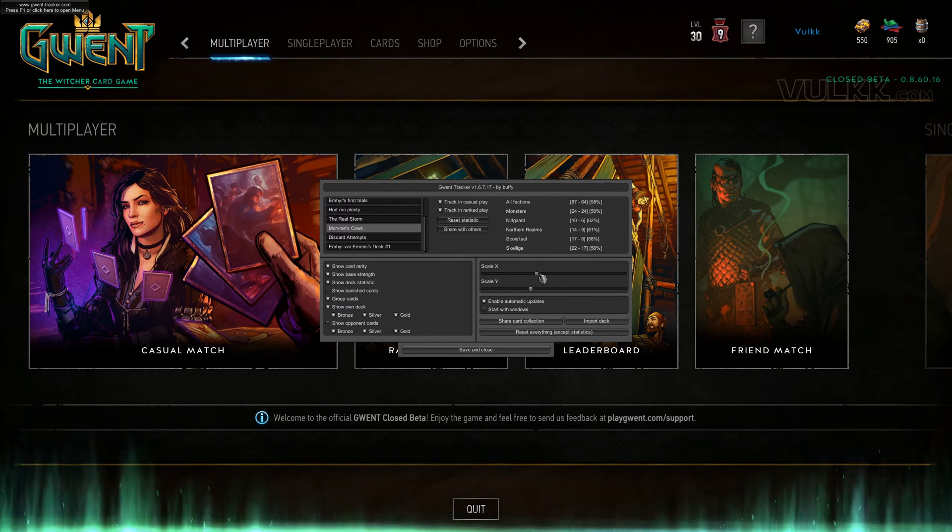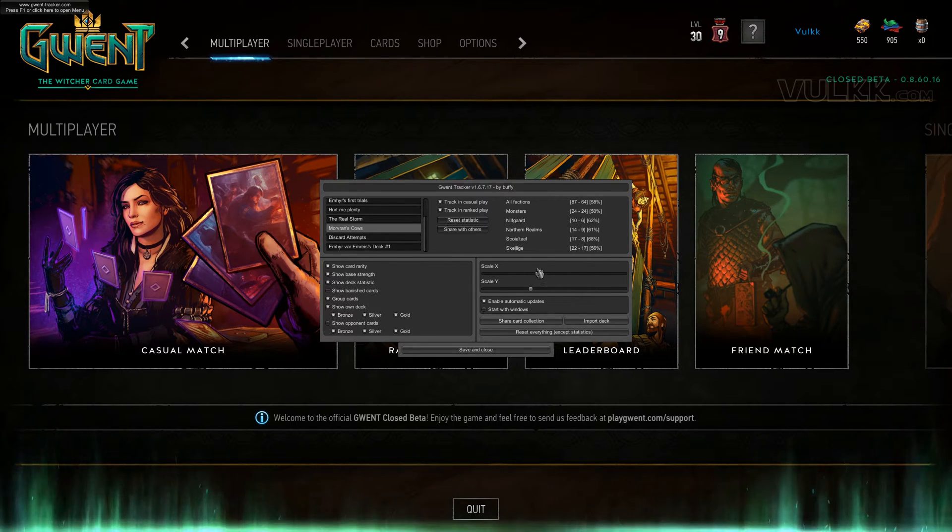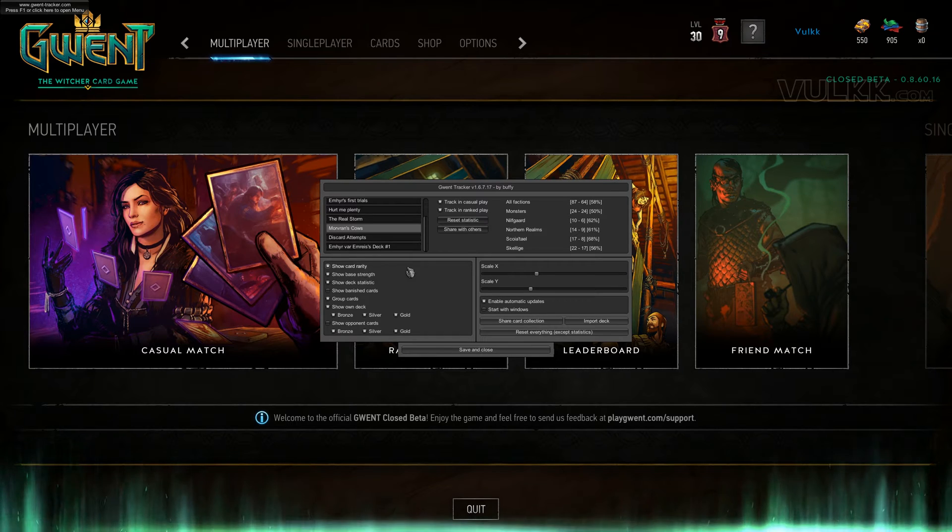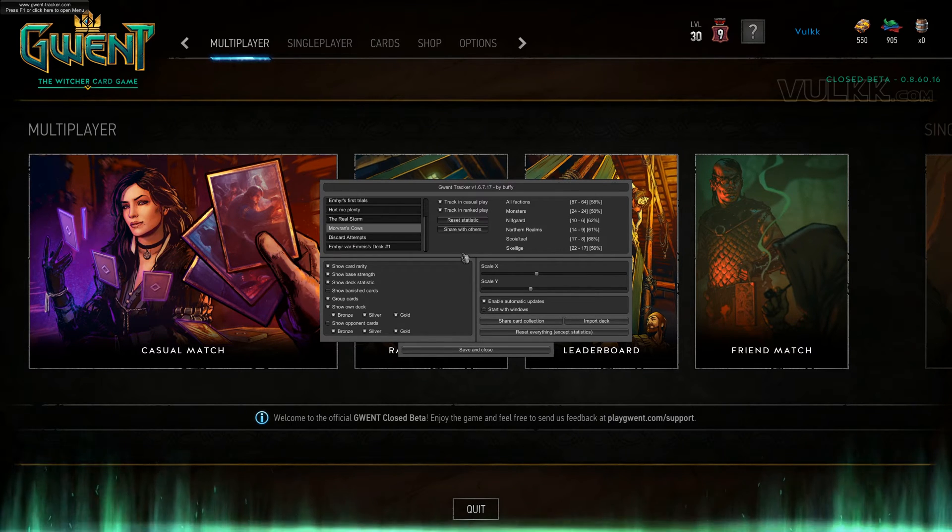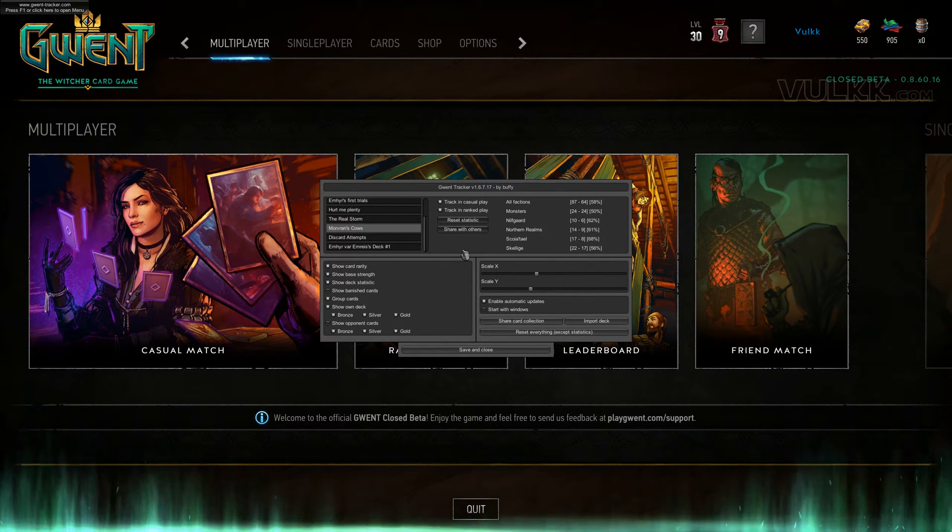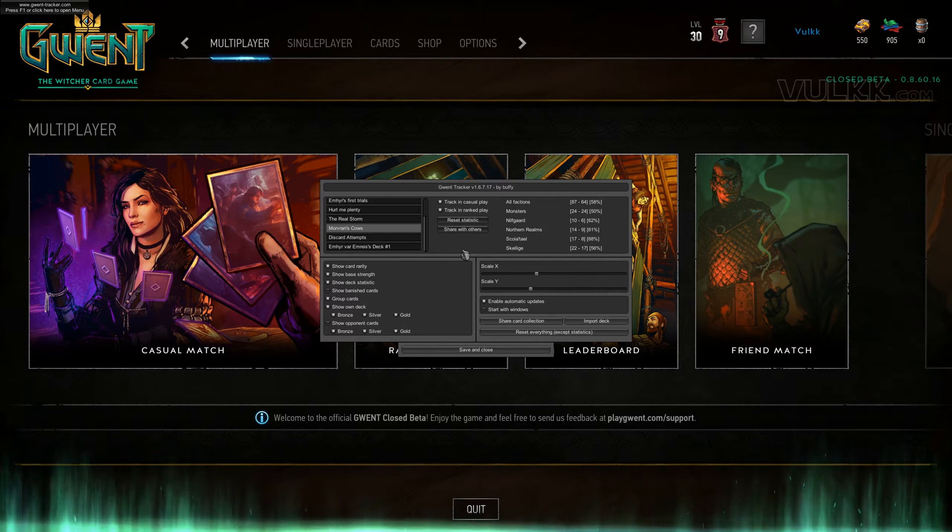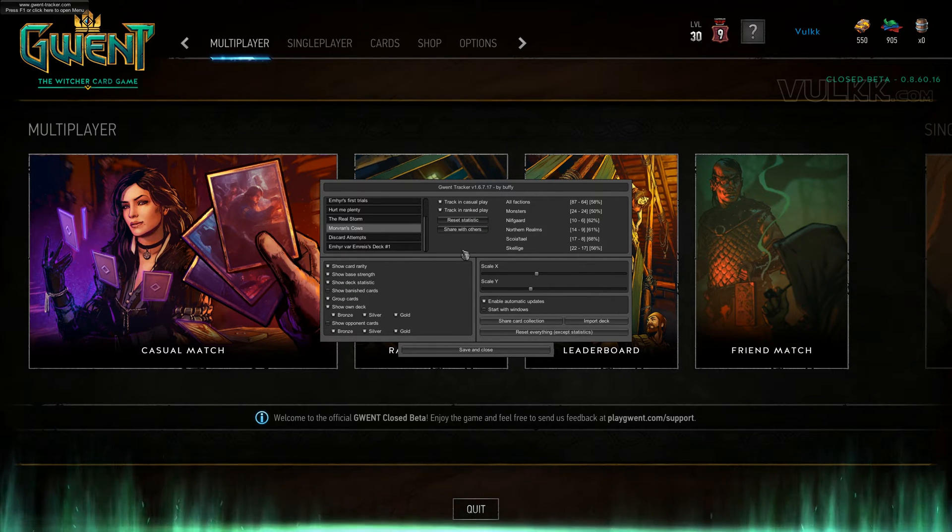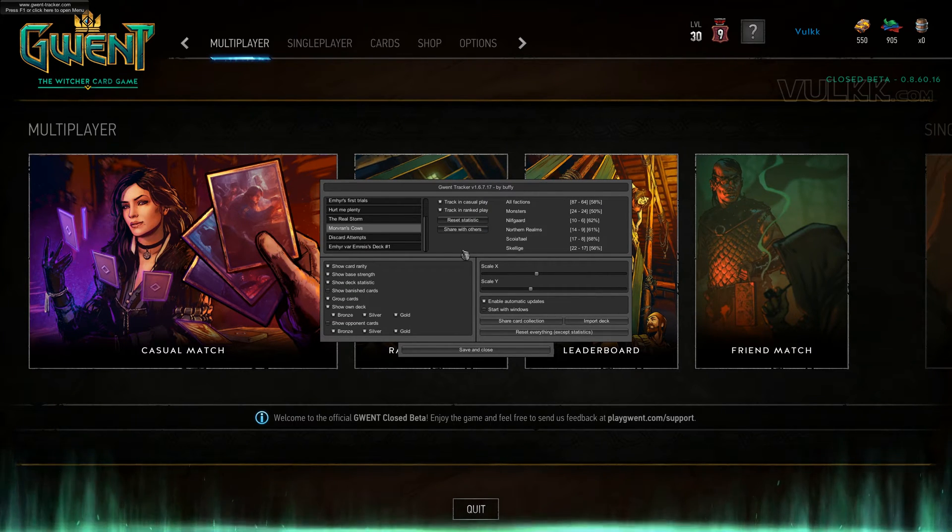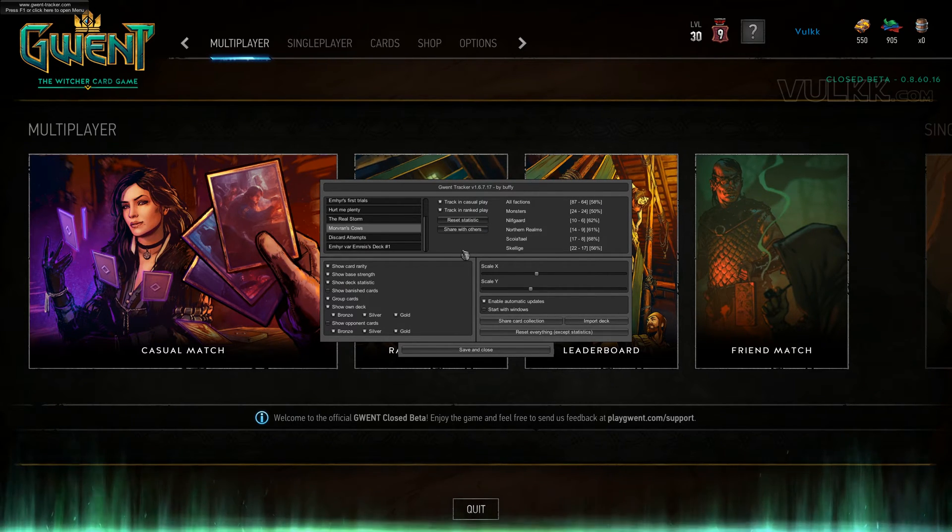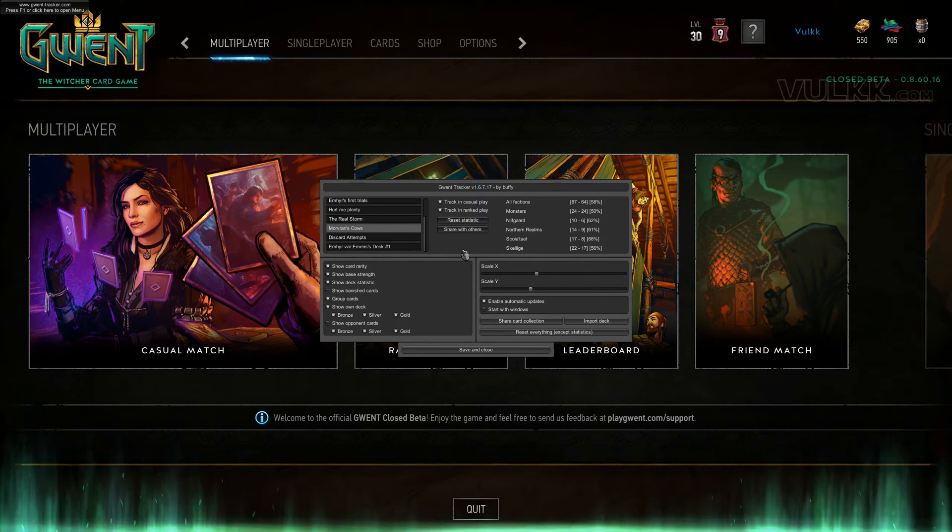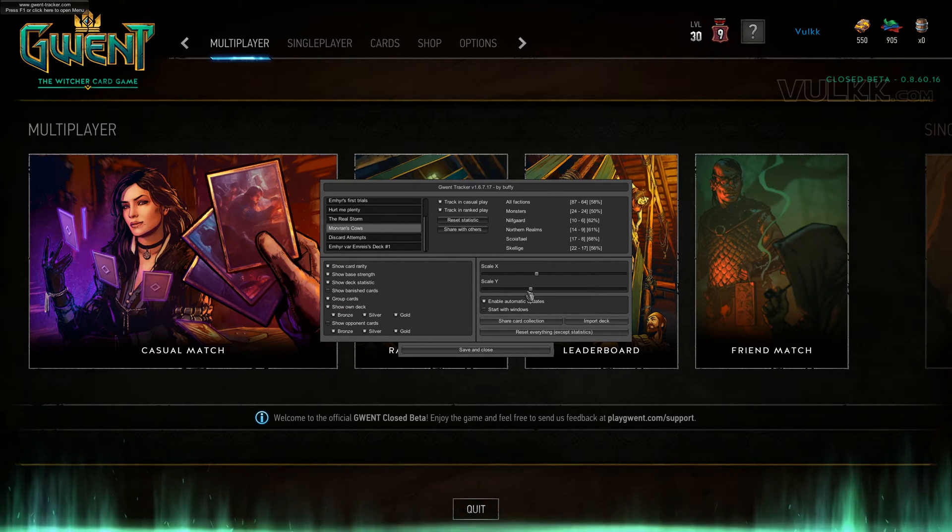When I start the game, I'll show you what scaling means. In the bottom left panel, you've got options like show card rarity, show base strength, show deck statistics, banished cards, group cards, and other cool things.